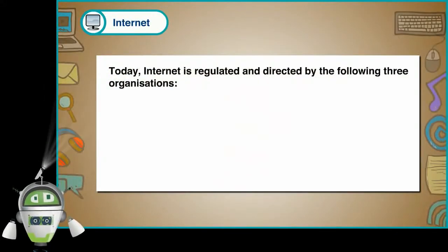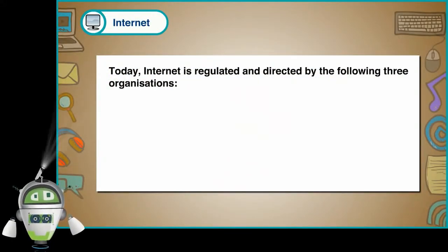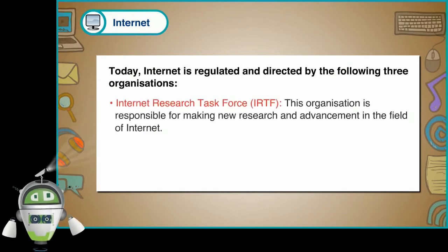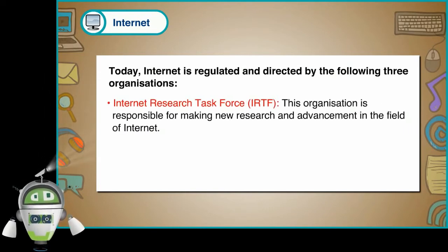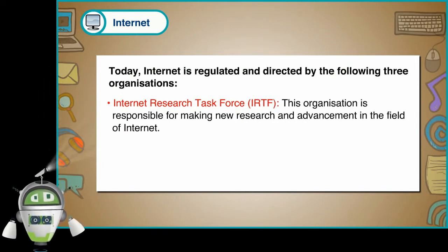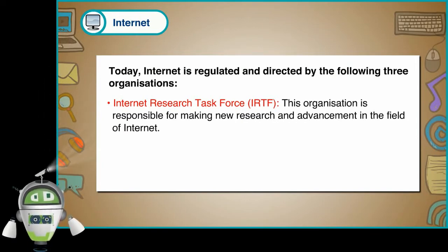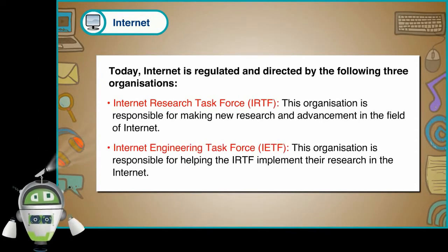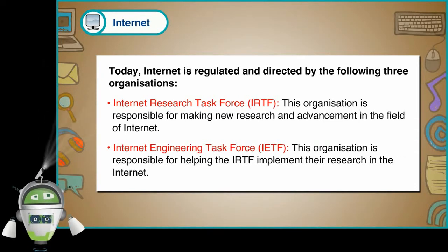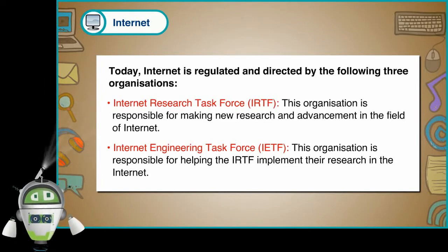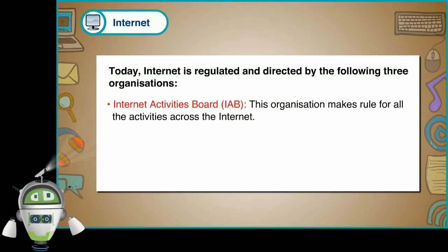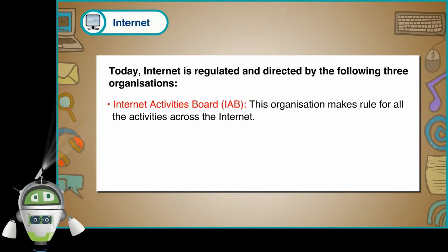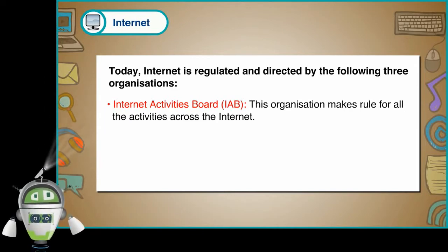It was the US government which owned the internet in those days. Today, internet is regulated and directed by the following three organizations. Internet Research Task Force, IRTF. This organization is responsible for making new research and advancement in the field of internet. Internet Engineering Task Force, IETF. This organization is responsible for helping the IRTF implement their research in the internet. Internet Activities Board, IAB. This organization makes rule for all the activities across the internet.